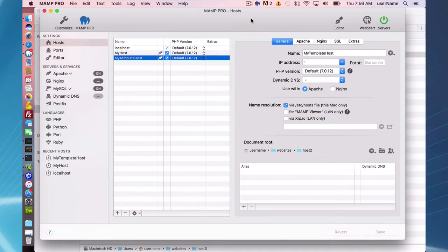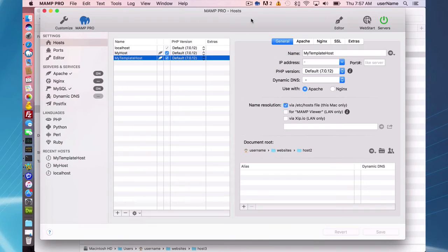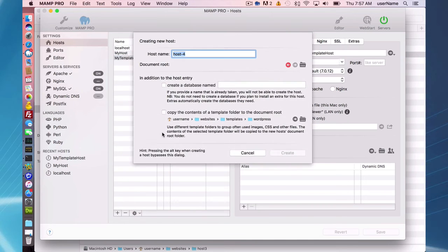Okay, so a third option for adding a host is automatically adding a host with a database already created, which you can use for a content management system. So I'm going to make a WordPress host.